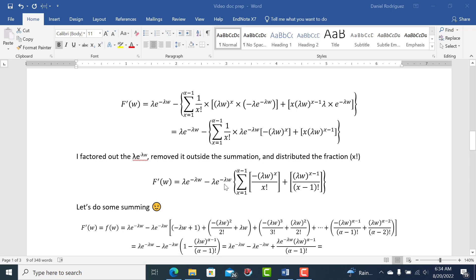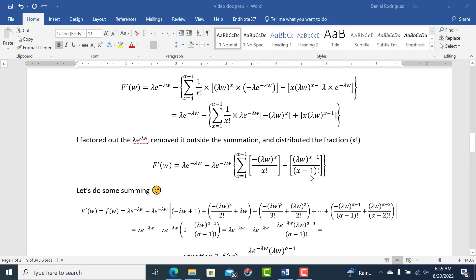We pull the common factor out of the summation and distribute the 1 over x factorial. For the term with x·(lambda·w) to the x minus 1, when we divide by x in the denominator, we can cancel the x, so the denominator becomes (x minus 1) factorial instead of x factorial. That's how we end up with the (x minus 1) factorial here.